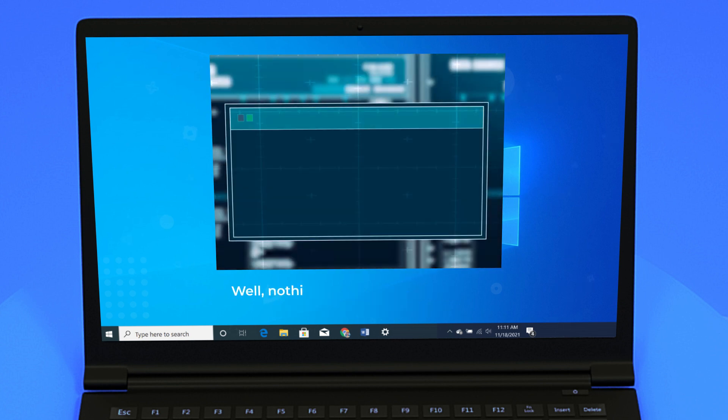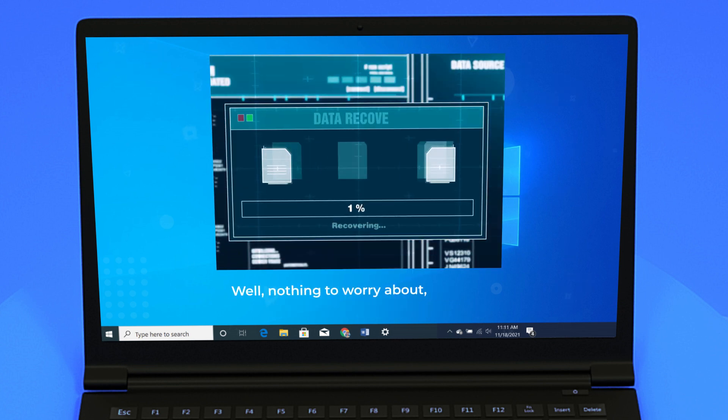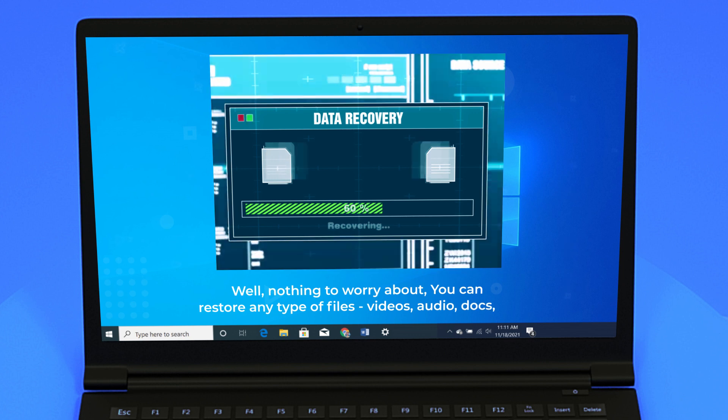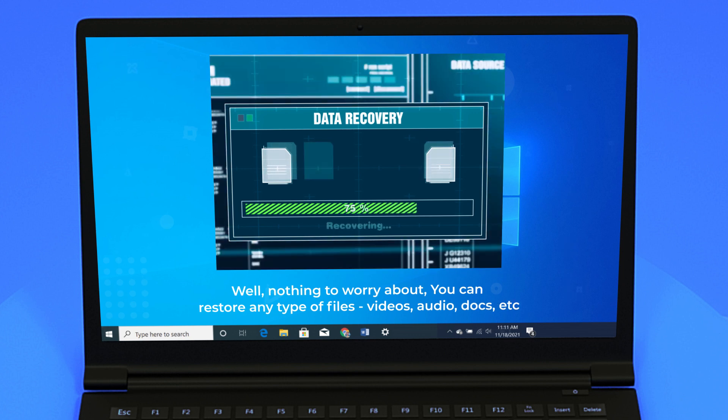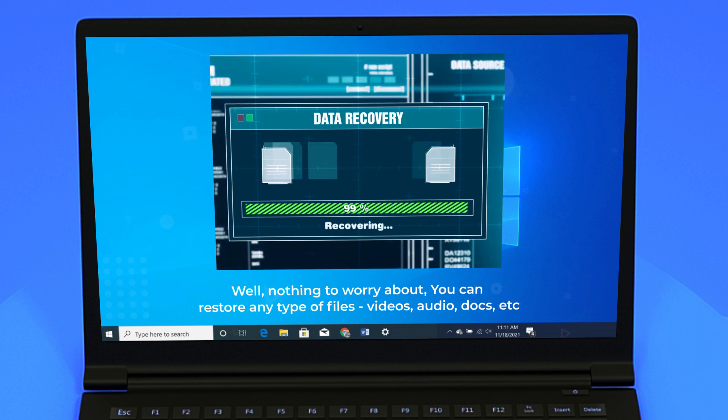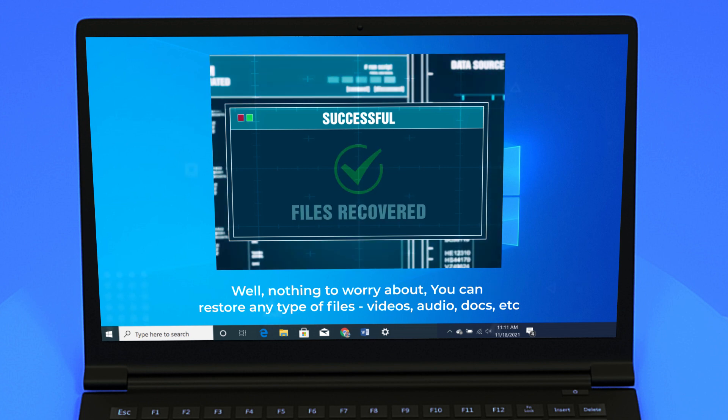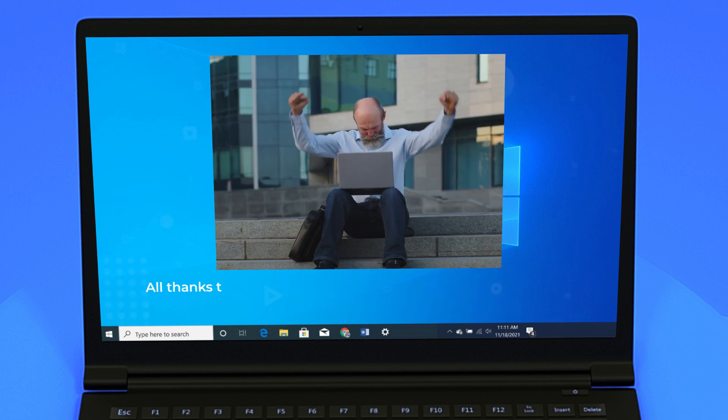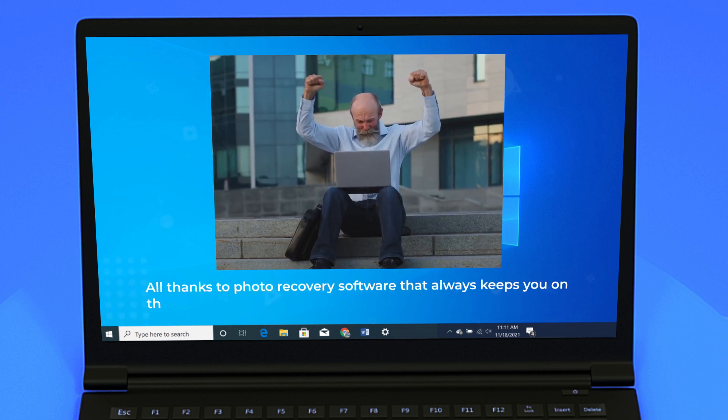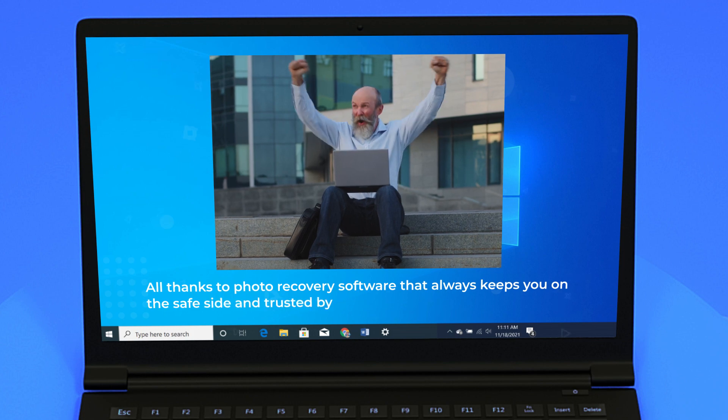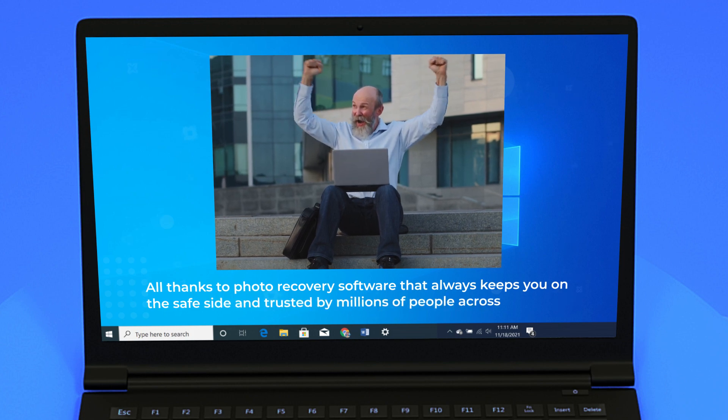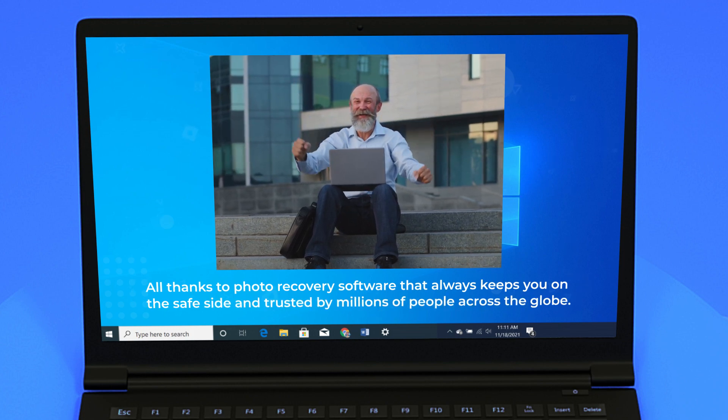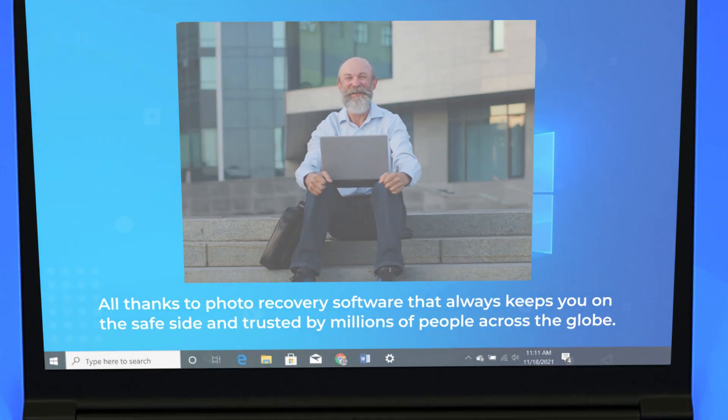Well, nothing to worry about. You can restore any type of files - videos, audio, docs, etc. All thanks to photo recovery software that always keeps you on the safe side and is trusted by millions of people across the globe.